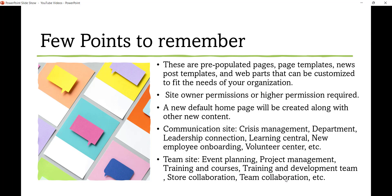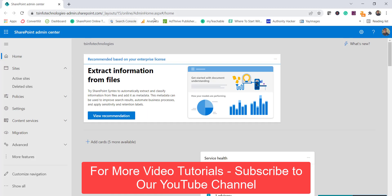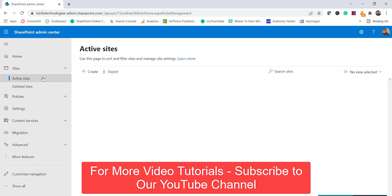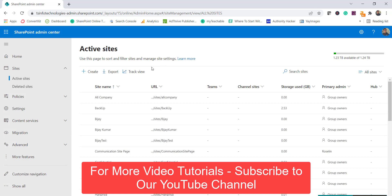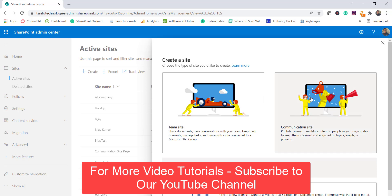Now we will create a new SharePoint team site as well as a communication site and see how we can apply templates. For that I will open my SharePoint Online admin center. This is the SharePoint Online admin center and if you click on Active Sites, from here we can create a site.